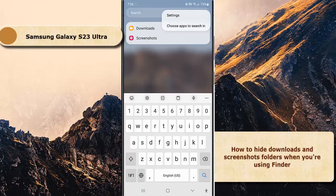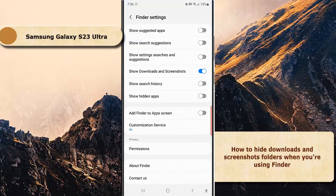Select Settings, then tap the blue toggle next to 'Show Download and Screenshot' to disable this option. When the switch turns gray, it means that this option is off and your phone will not show the download and screenshot folders while you are using Finder.